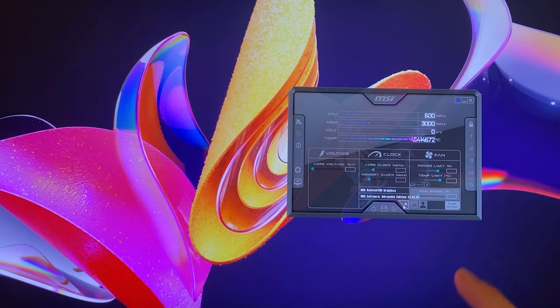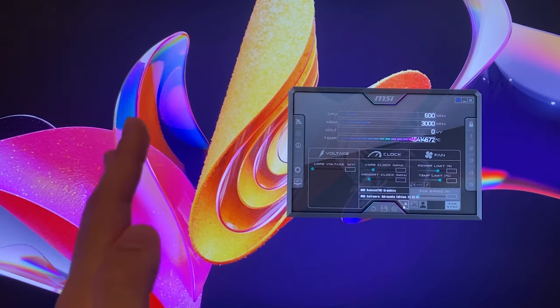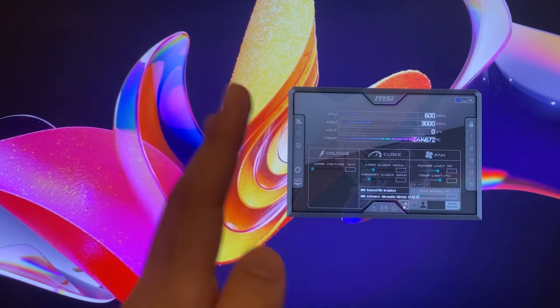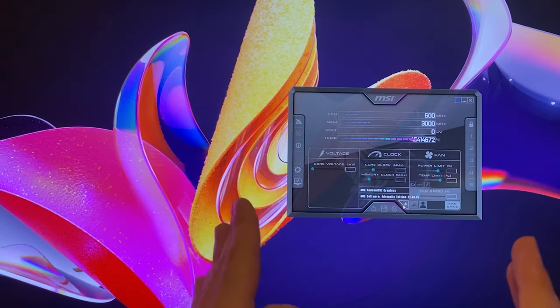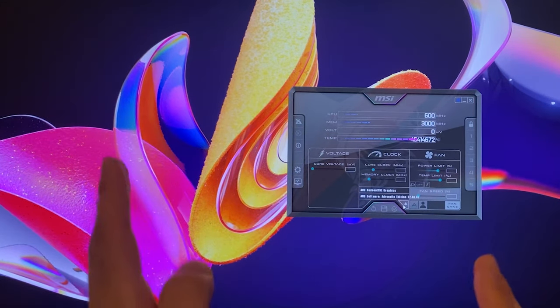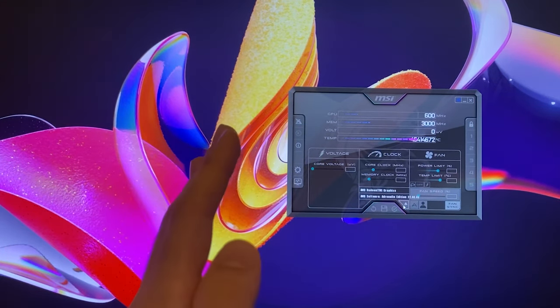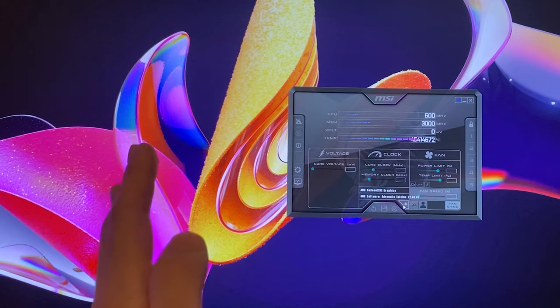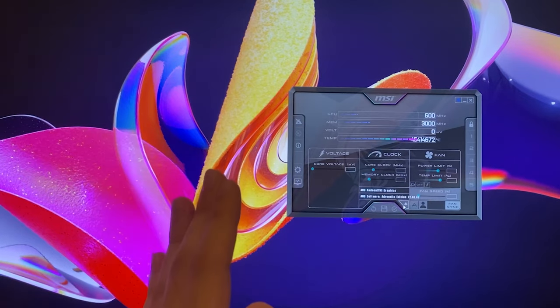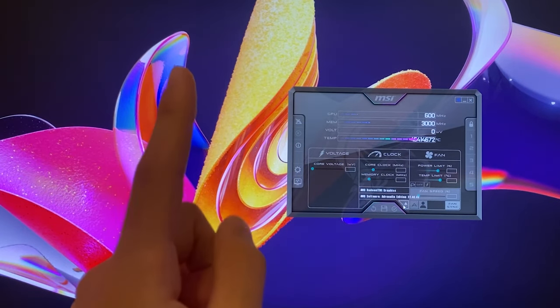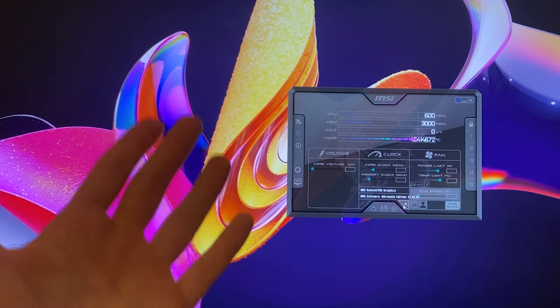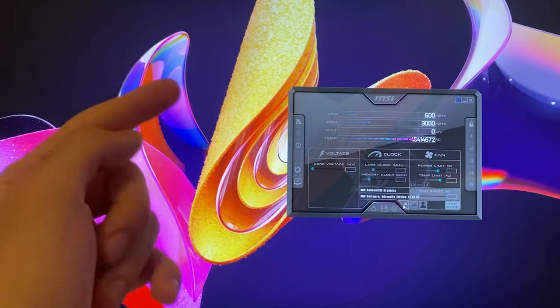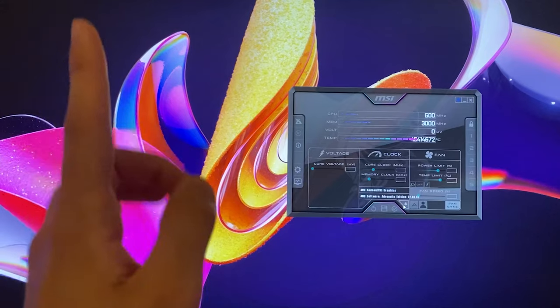For this video we're going to be using the MSI Afterburner software, especially because we use that in all of our undervolting tutorials and most of the requests for this video came from the undervolting tutorial.